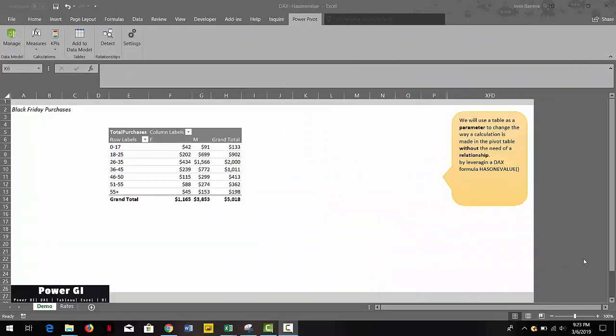Hello and welcome to our channel. Today we bring you a cool trick you can do with DAX to allow the user to change the calculations that are made within the people table using a separate table as a parameter.